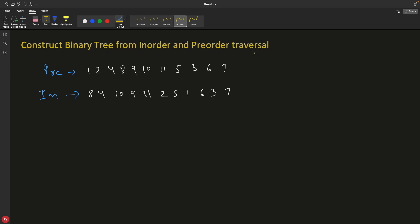Hello everyone, this is Rupesh and you are watching CBP Nuts video series on binary tree interview questions. This video is about constructing a binary tree from an in-order and a pre-order traversal. If you have pre-order and in-order, you have to construct a binary tree using these two.